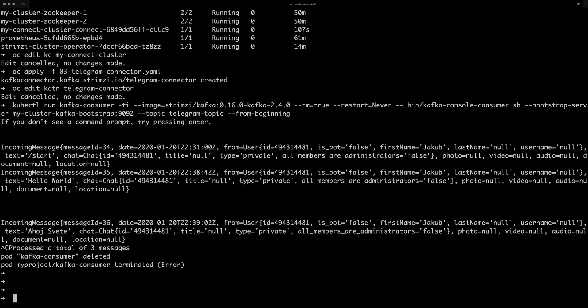And you might want to process the messages and so on. But ultimately, sooner or later, you might want to put them somewhere out. So let's show a sink connector example.